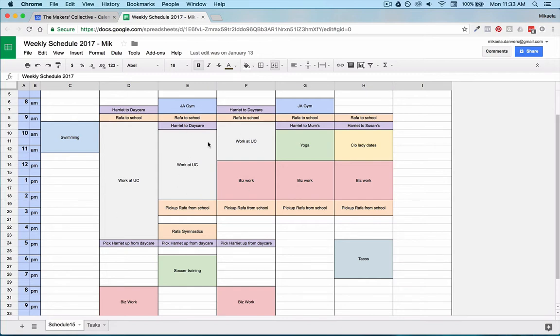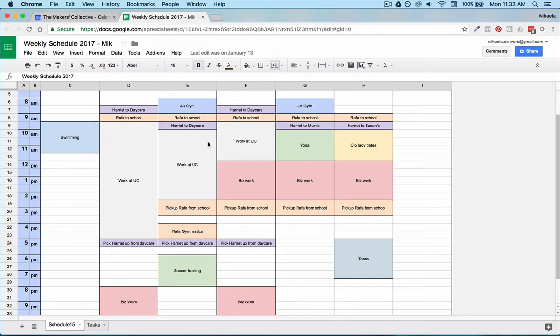This step isn't a necessity, definitely not because you're kind of repeating this once you go into Google Calendar. You can do this step on paper first if you like. I just like the ease of having everything color coded instead of having to color in squares by hand.